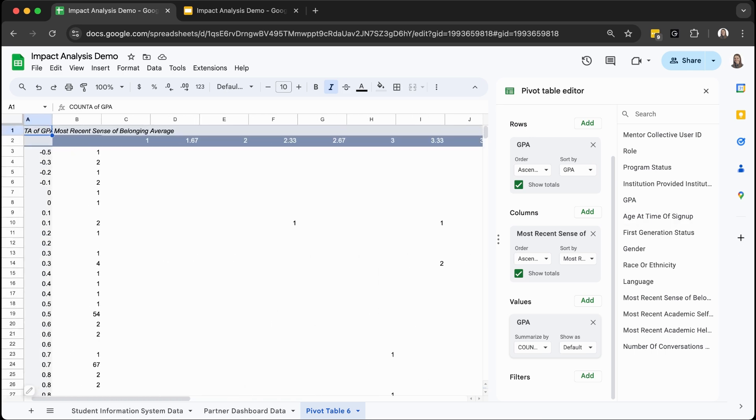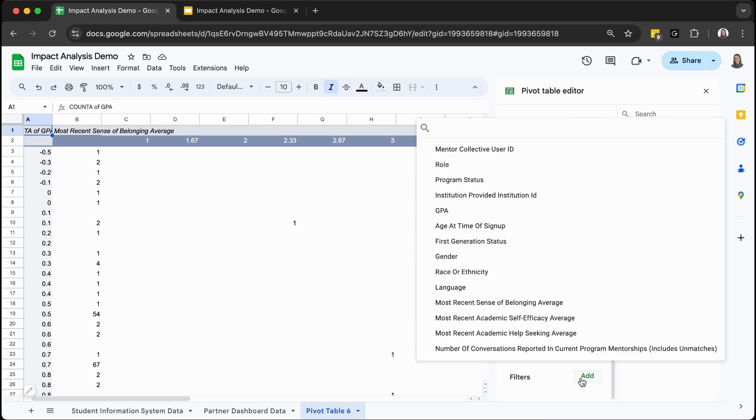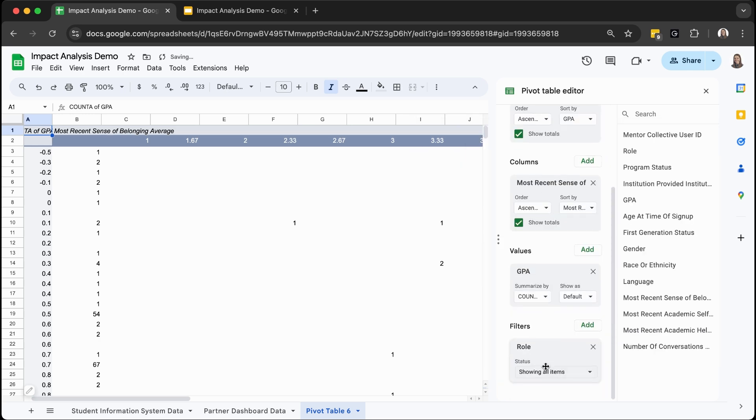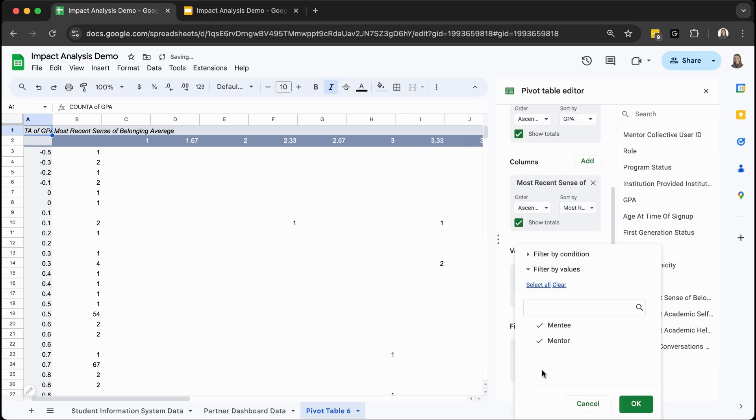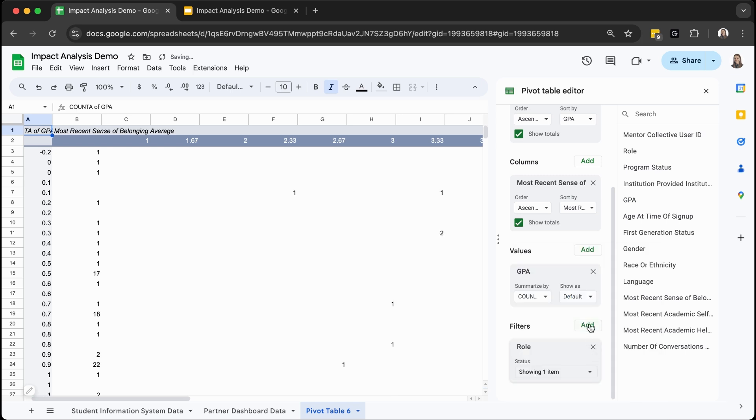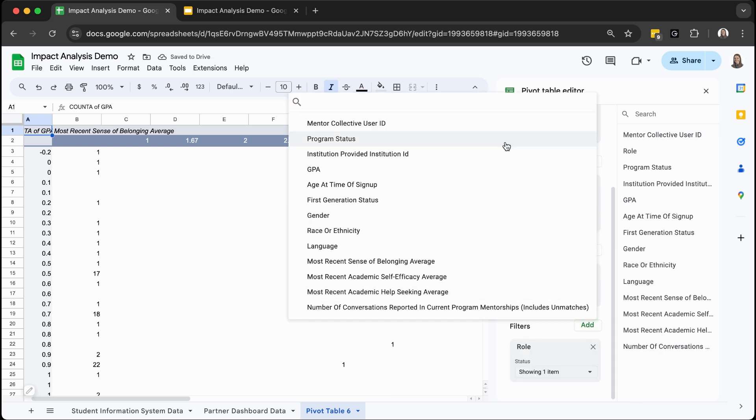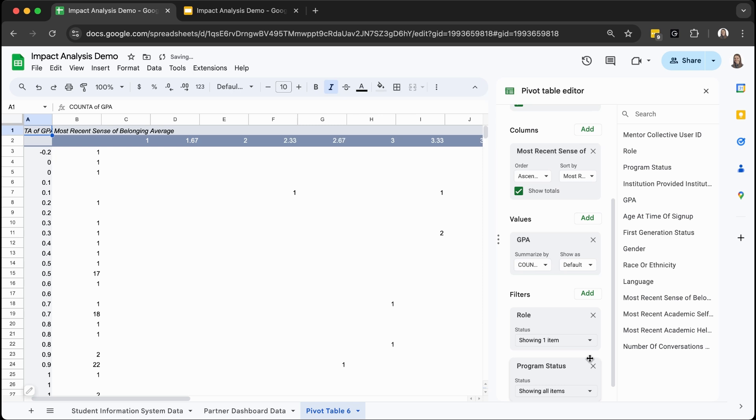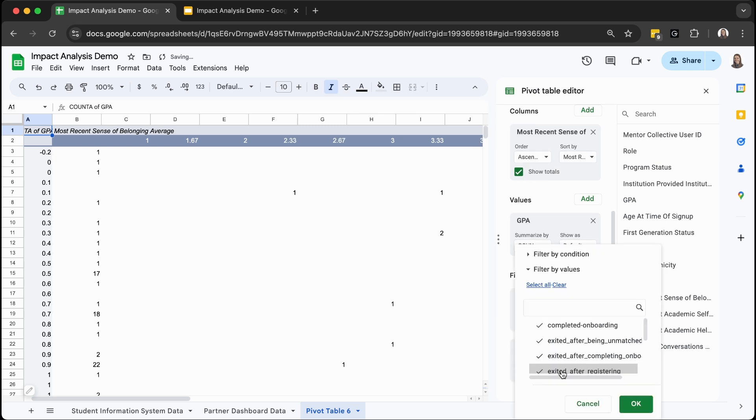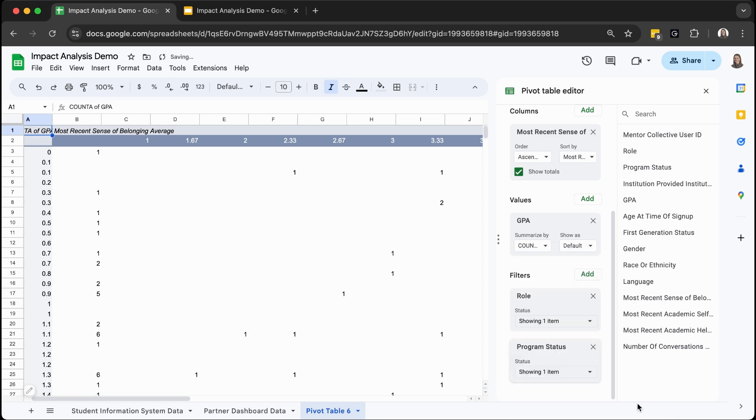If you want to dig even further, you can edit the pivot table and add some filters. For example, let's say we specifically want to look at data only for mentees matched in the mentorship program. So we can filter by role to only show mentees and program status to only show those who are matched to adjust the data that you see. Now we only see data for mentees who are matched in the program.